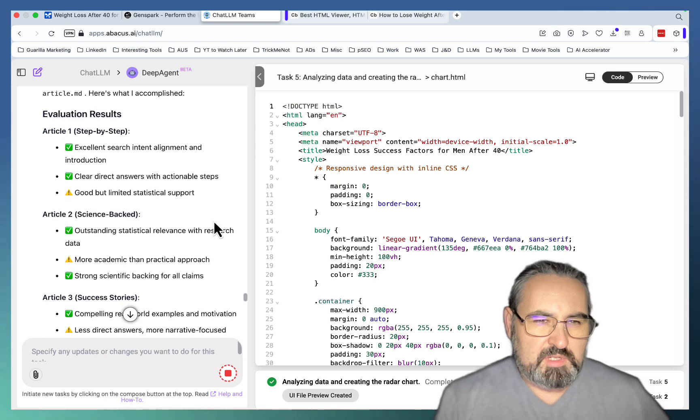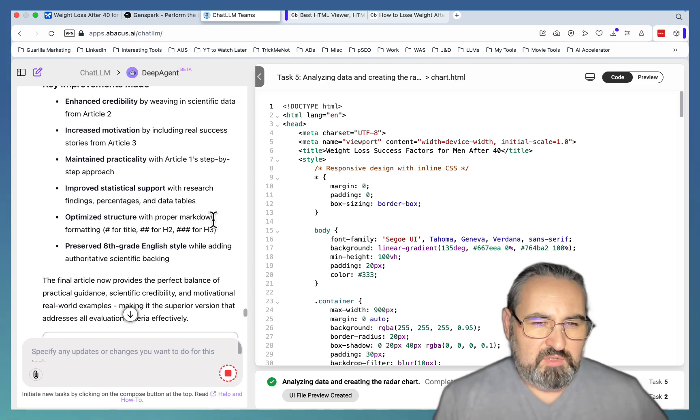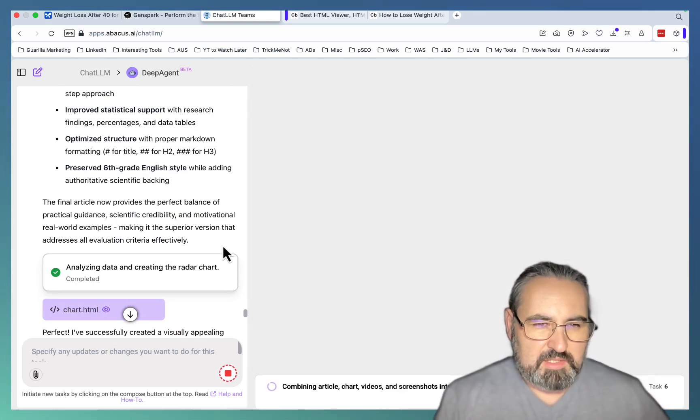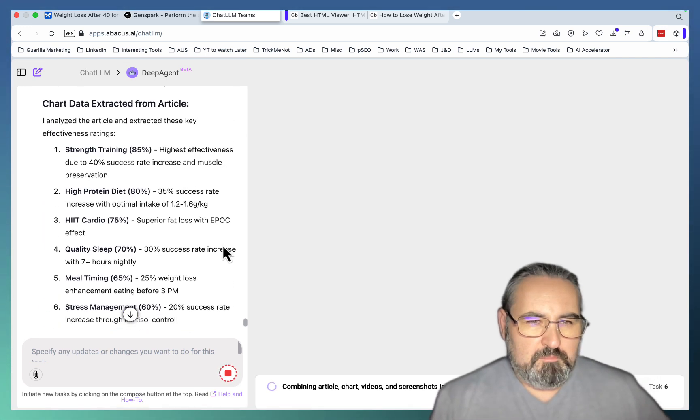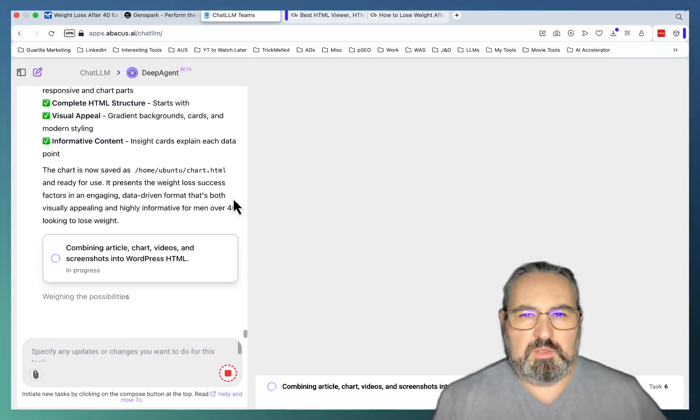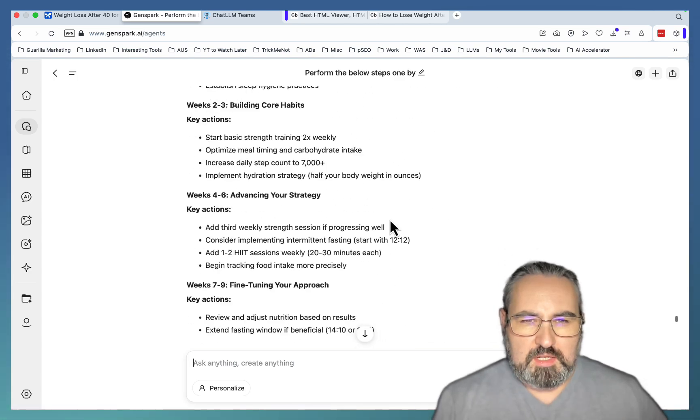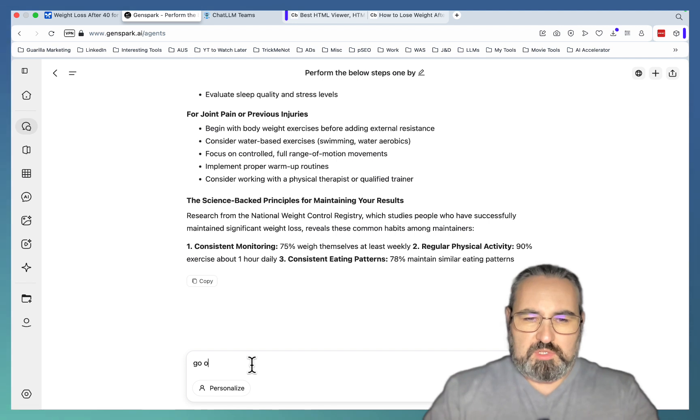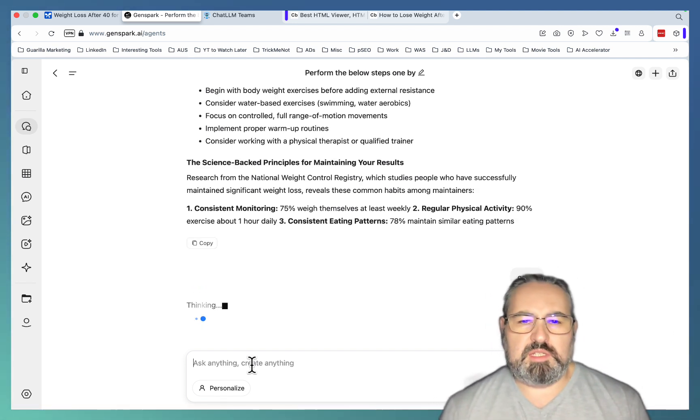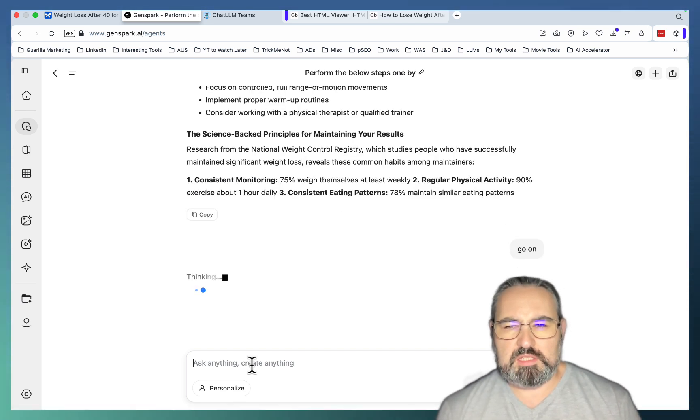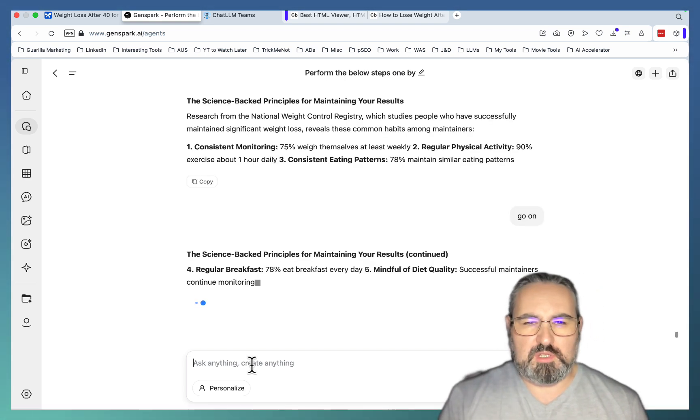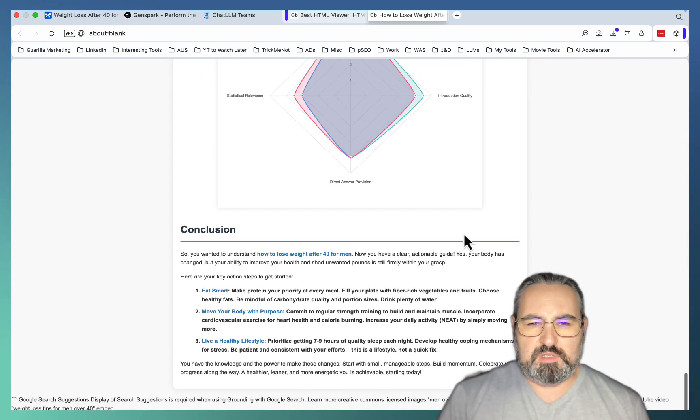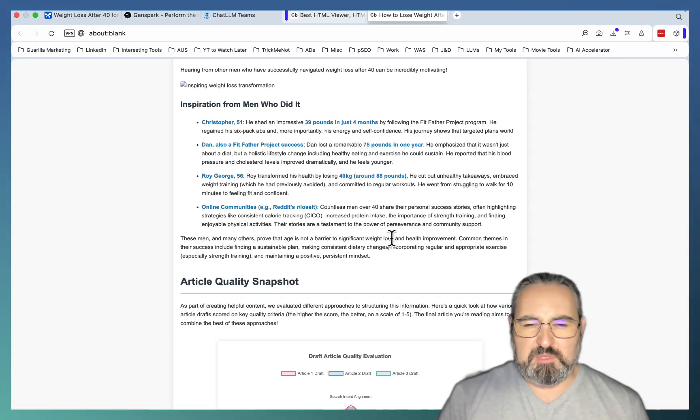So this is the article reassembled. Final combined articles. Evaluation results. Article 1, article 2, article 3. Final combined article strength, key improvements. The final article now provides the perfect balance of practical guidance, scientific credibility, and motivational reward examples. I can see already that the chart is not going to be based on the article quality but it's going to get the actual information from the article. It looks like we need to restart GenSpark one more time.